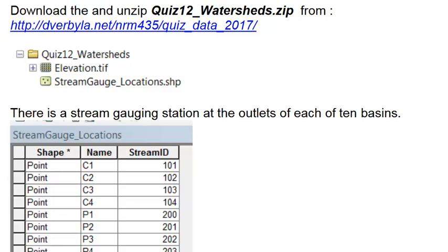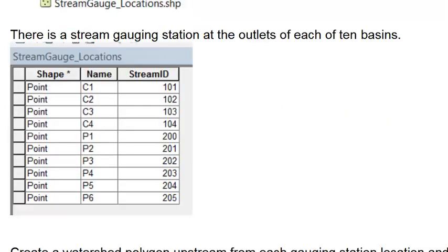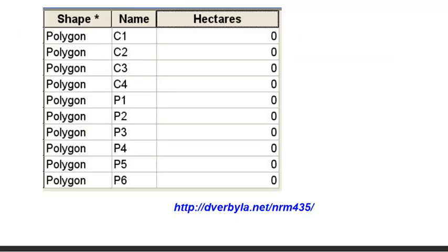Welcome back to GIS analysis at the University of Alaska Fairbanks. In this application, we're going to delineate watersheds from an elevation raster. We have points representing stream gauging stations at the outlet of each watershed basin. We need to delineate the watershed basin upstream from each point and estimate the area of watershed serving each gauging station in hectares.